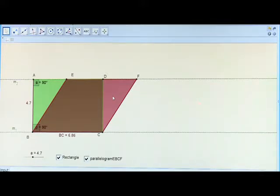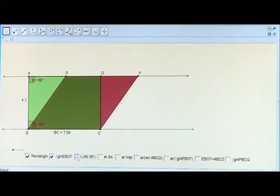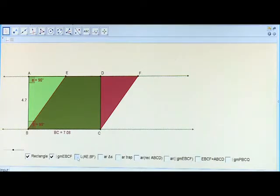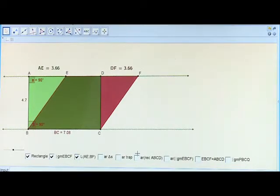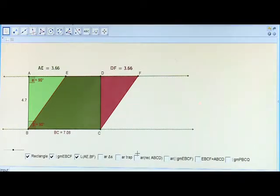Let us now find the areas of these two triangles. Both the triangles are between the same parallels, hence their heights AB and DC are the same. Let us now measure the lengths of their bases AE and DF. The lengths of the bases are the same, and since both triangles are right-angled triangles of the same heights, they are congruent and their areas must be equal.